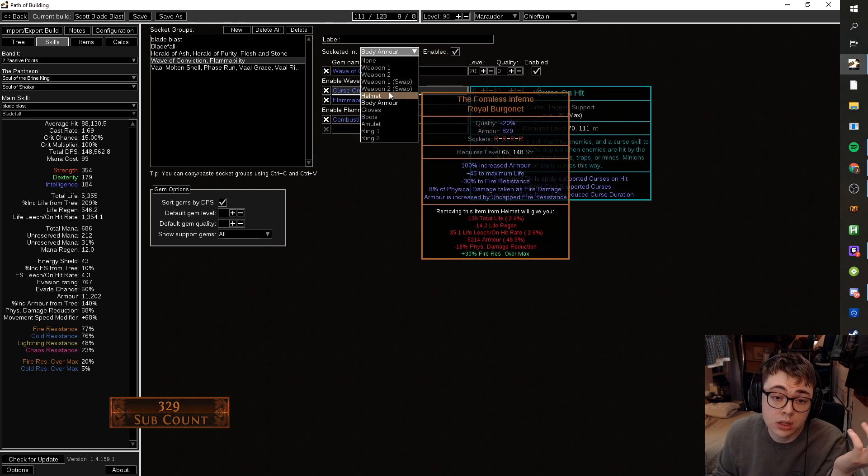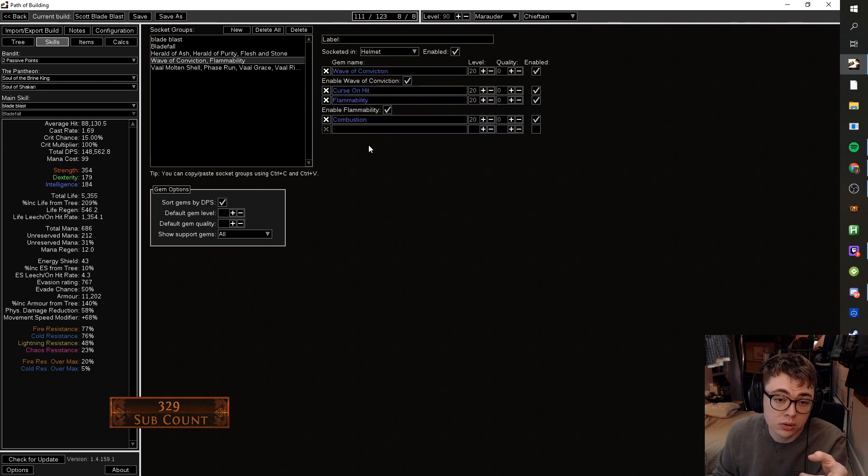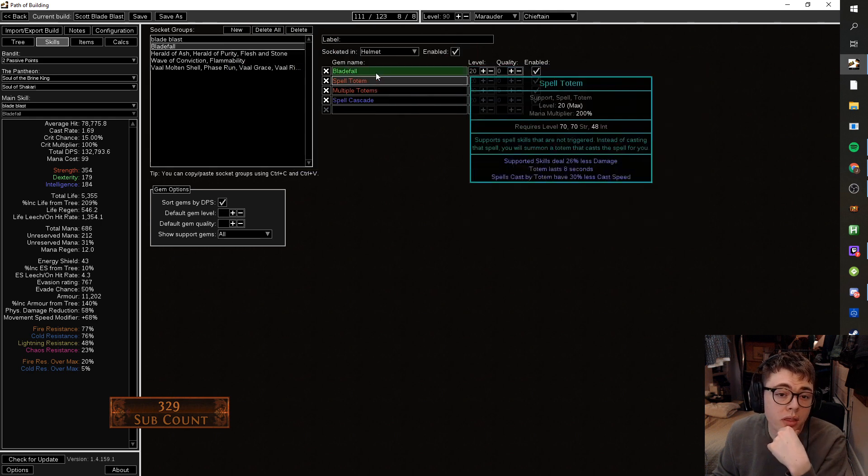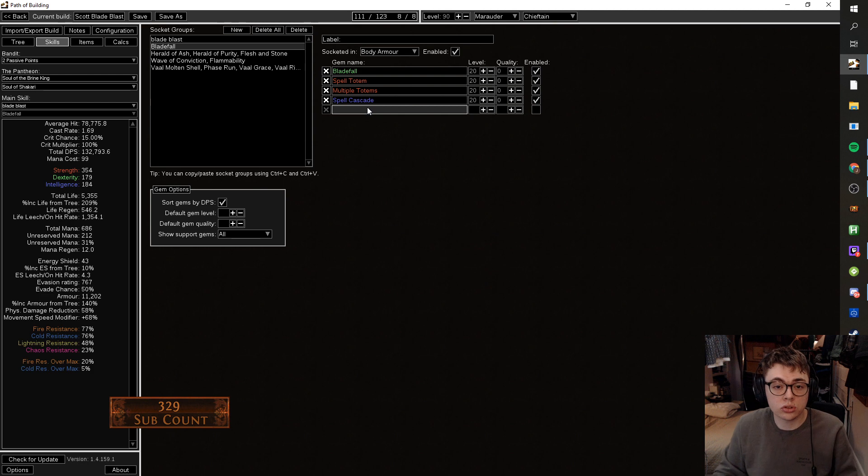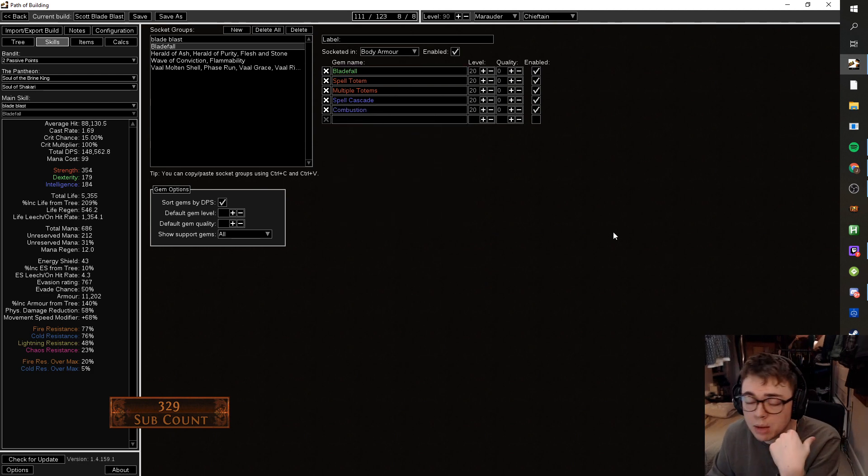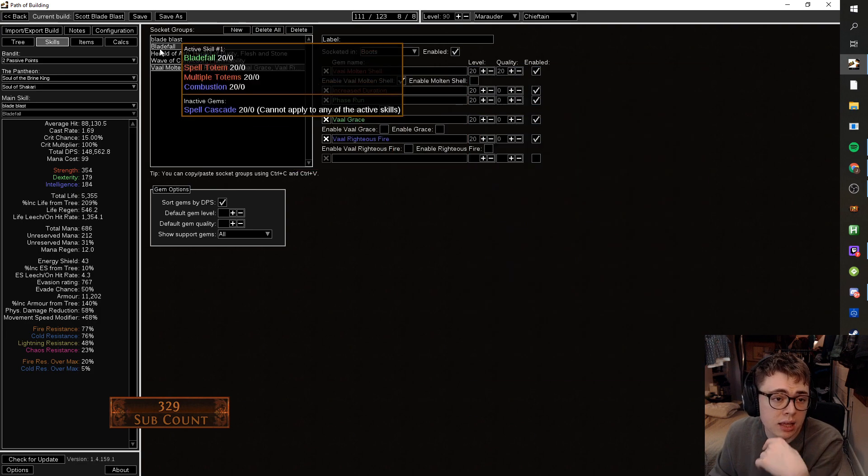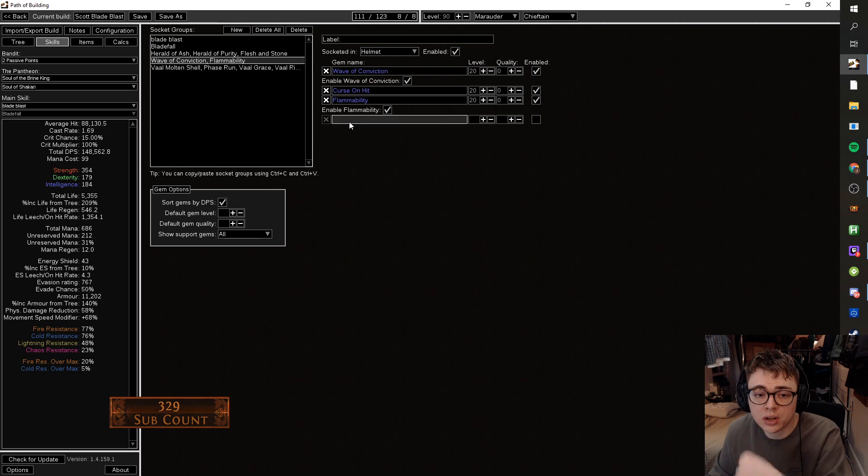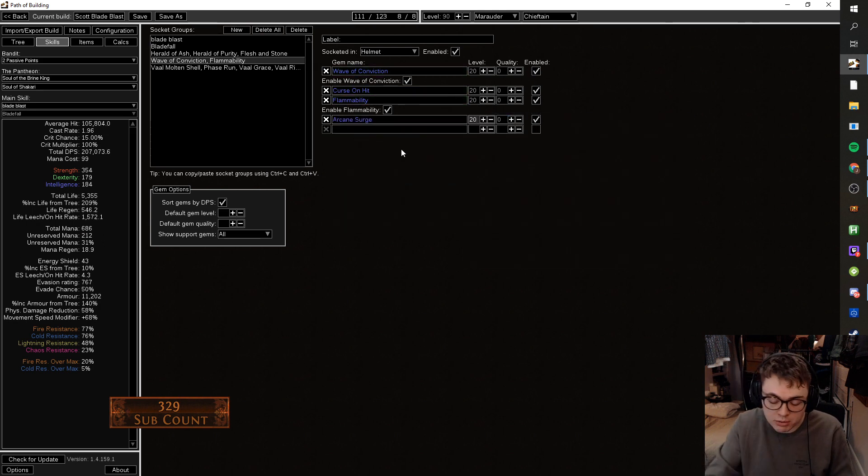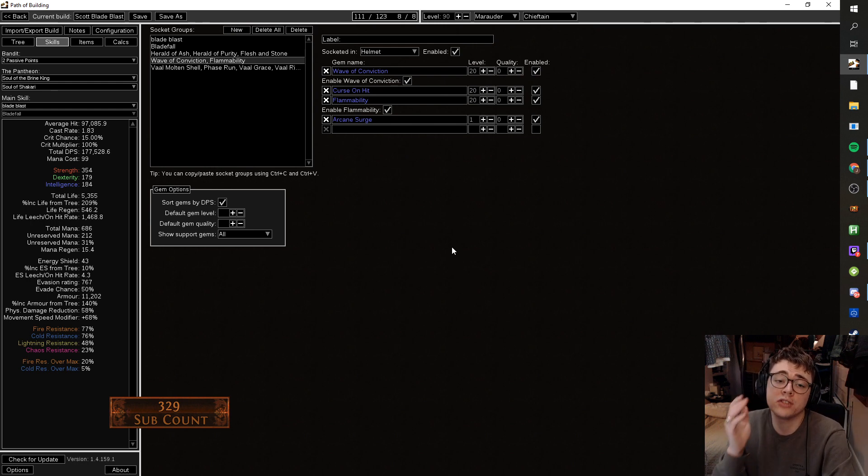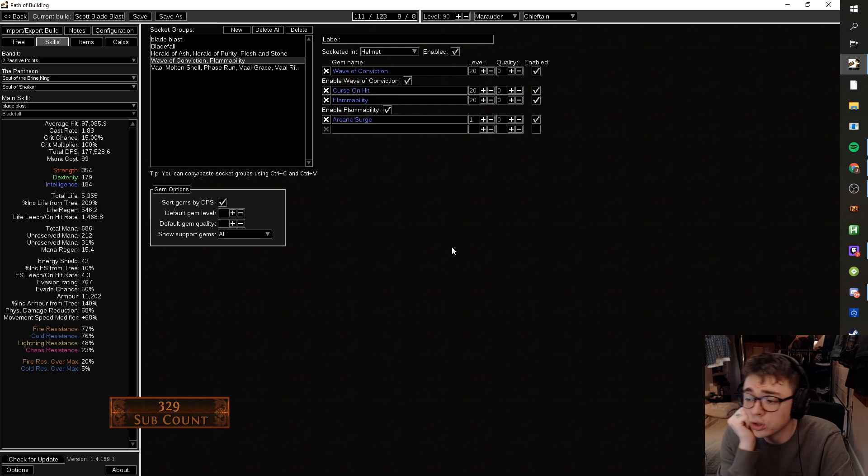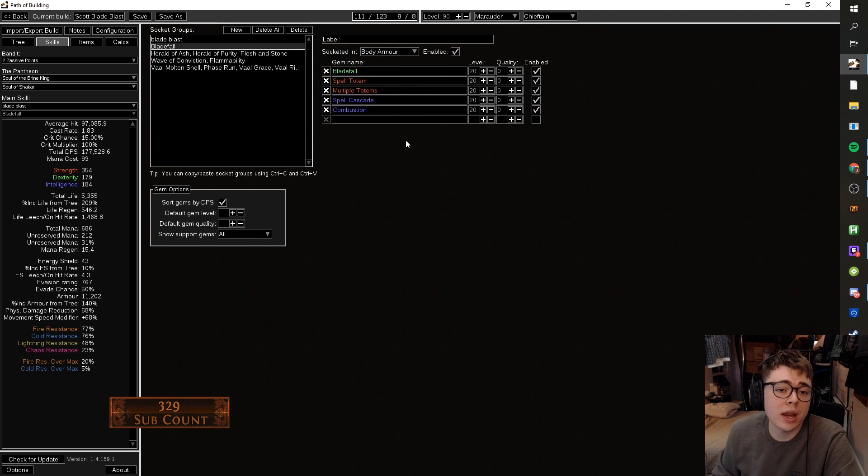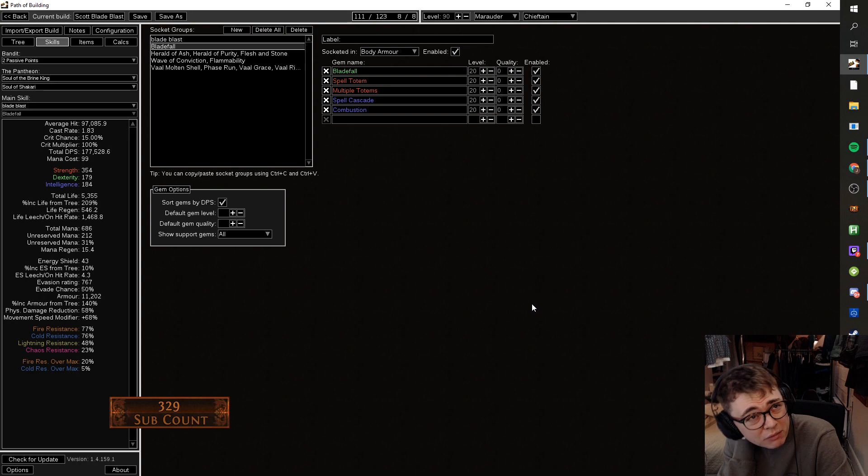So now that you've got the combustion there, you don't actually need the combustion on your main setup. Or you could run both just to improve the uptime or whatever, but this would let you have a new setup here. So you could instead, this is his blade blast. You could run concentrated effect, which would be big DPS. What you could actually do as well is, and this might be better since you'll have two six links, is put the blade fall totems into your body armor in a five link or a six link. Then you could shove combustion on this and that would always be active and then have this in the helm. So we swap them around.